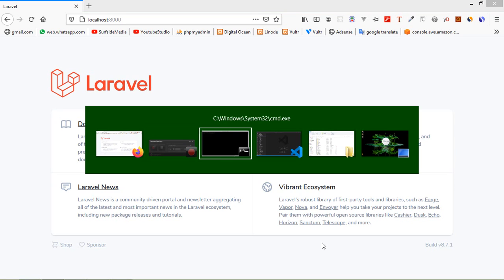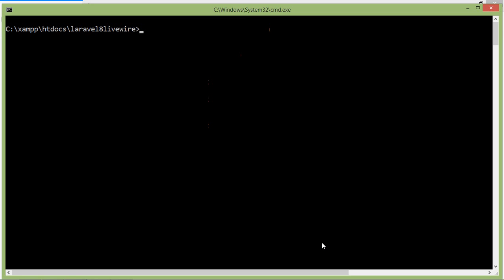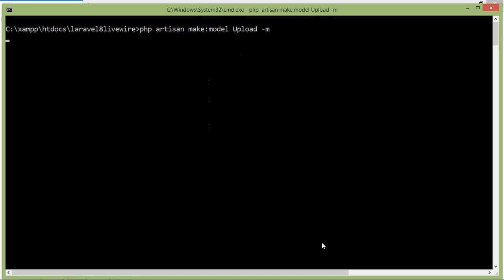Switch to the command prompt. For creating the model, write the command: php artisan make:model, and the model name — let's say the model name is Upload. Also create the migration by writing dash m, then press Enter.